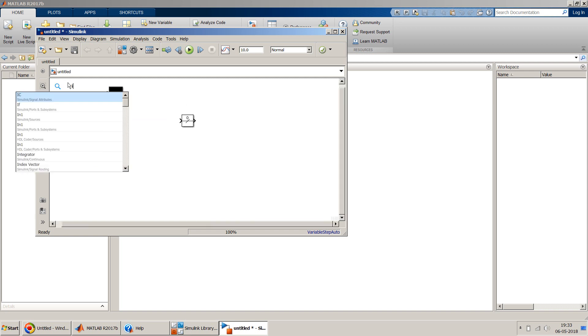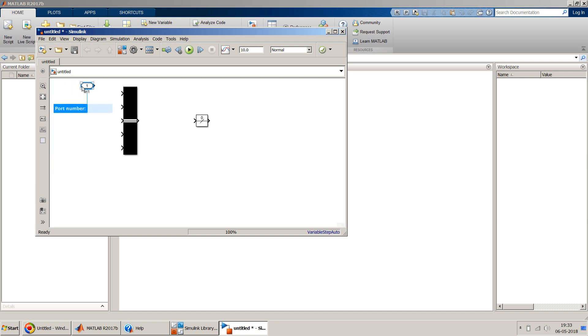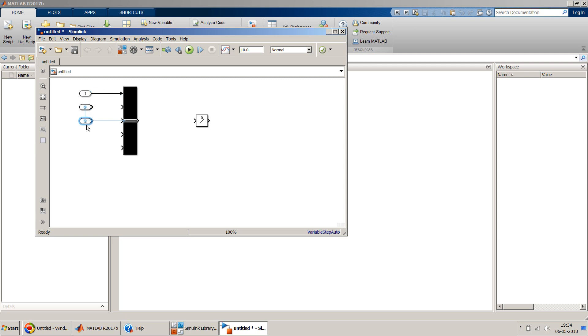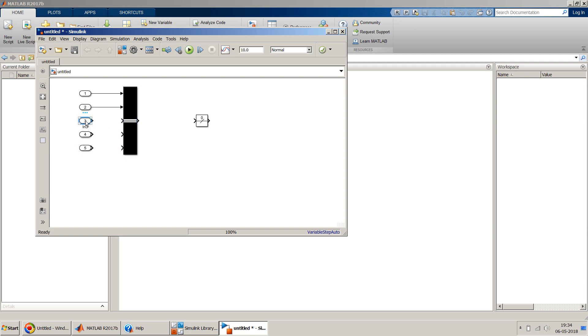Similarly for all the five I will have inputs, paste, paste. This is an example, that's why I'm taking five. Of course in your actual model it depends on how many. I'm connecting one by one all of these.